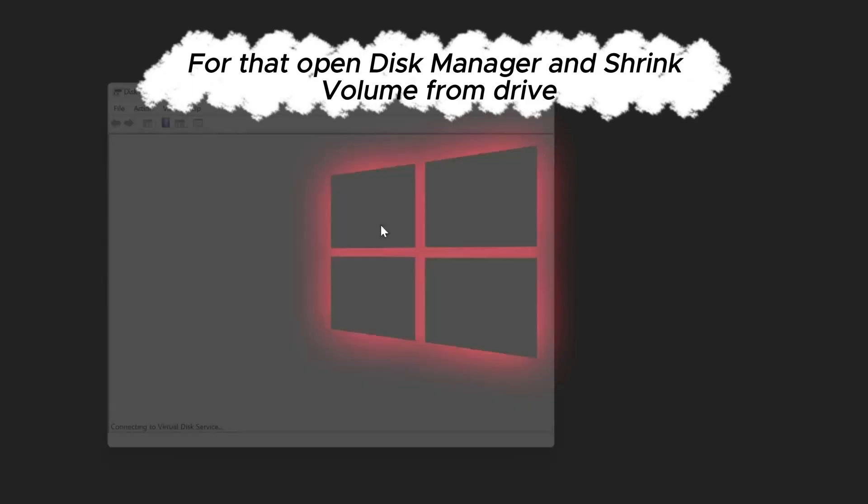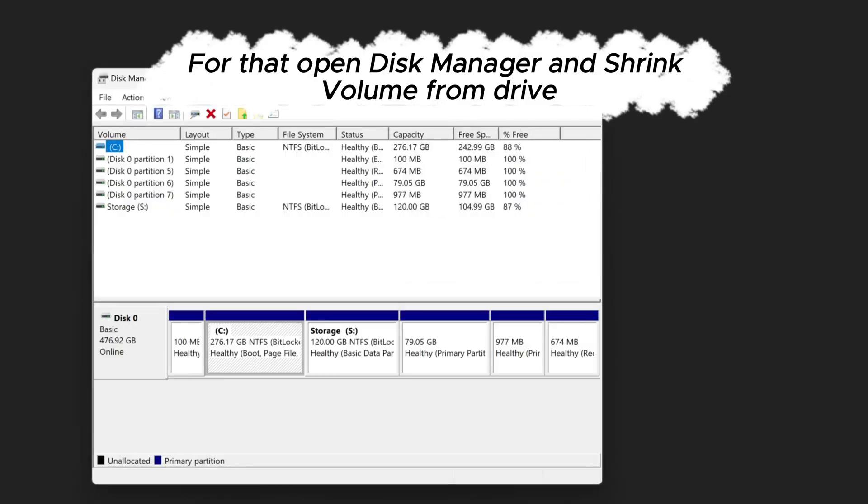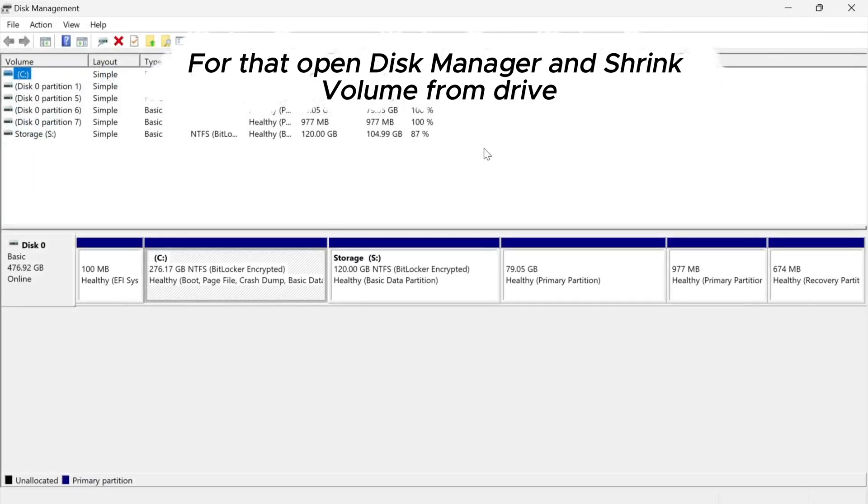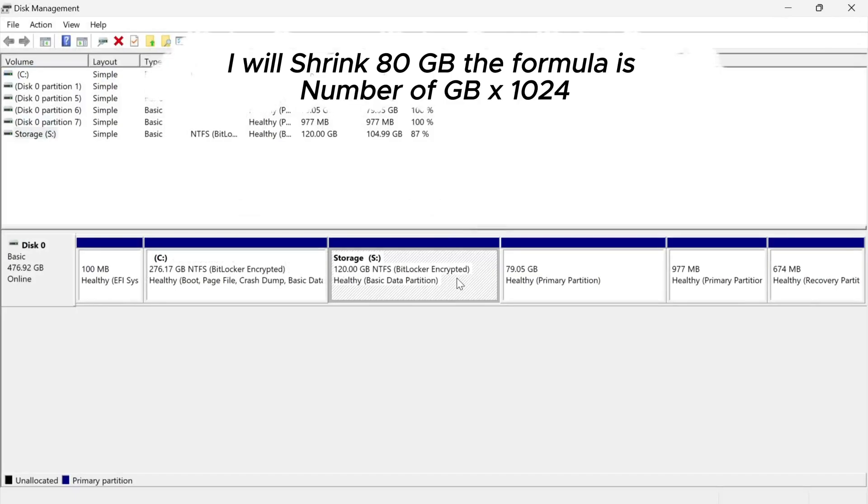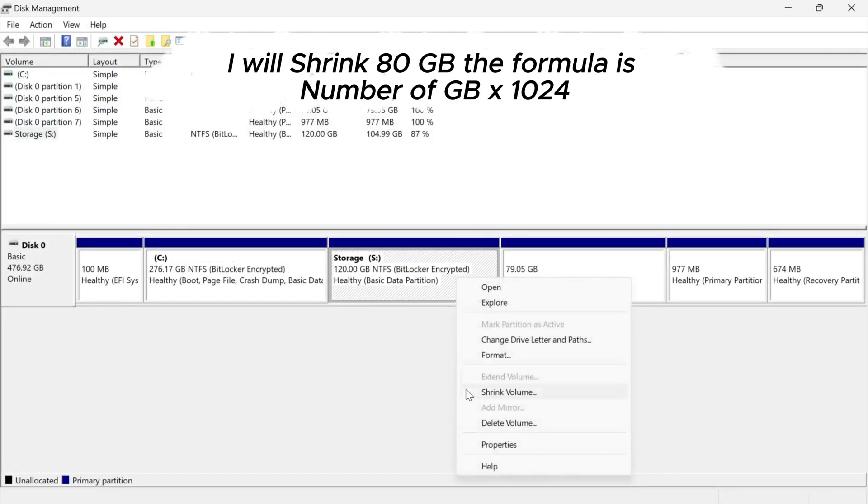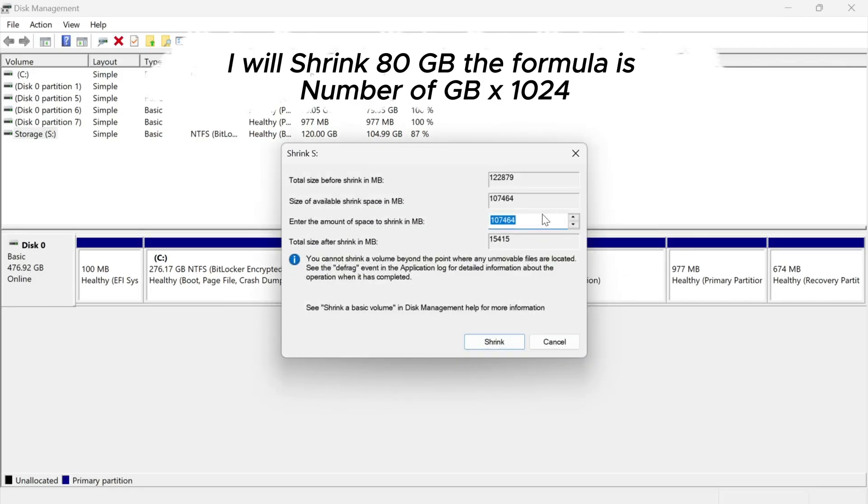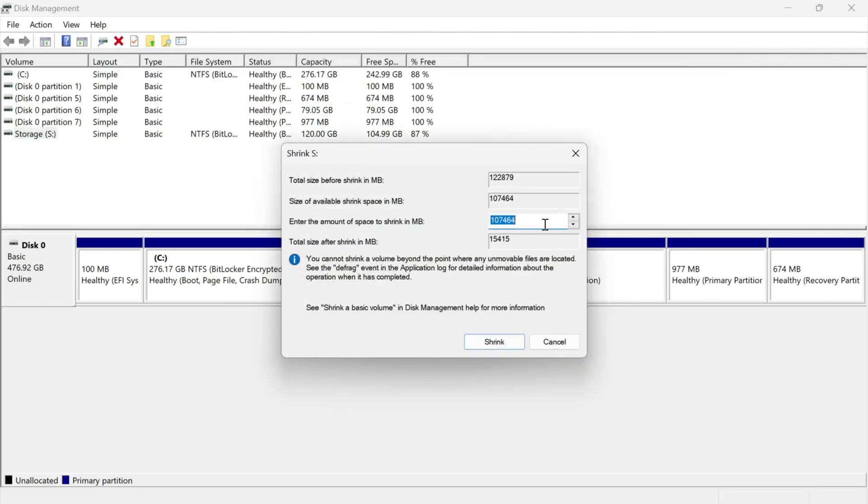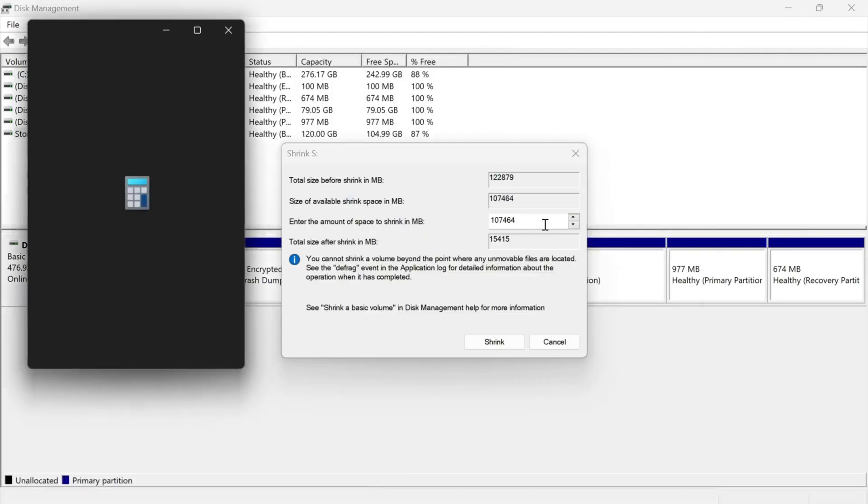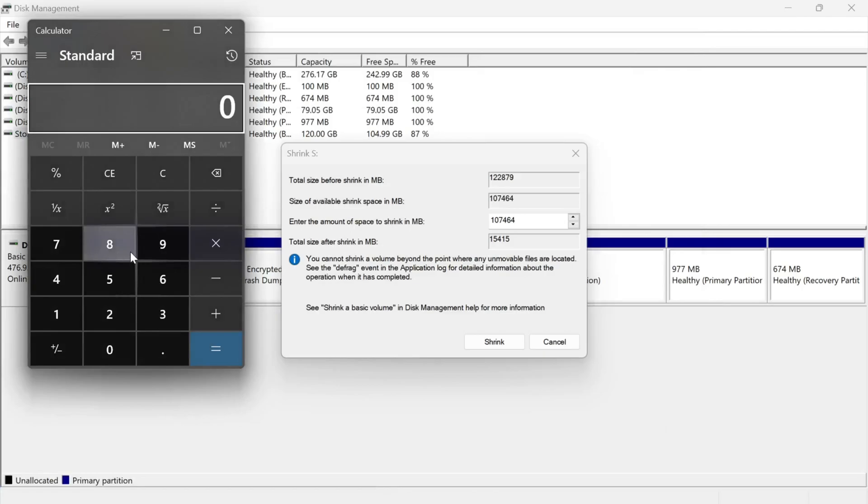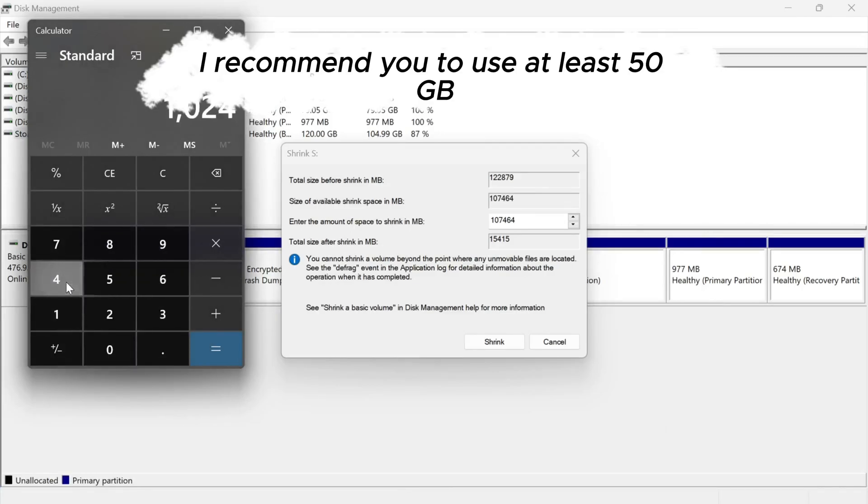For that, open disk manager and shrink volume from drive. I will shrink 80 gigabytes. The formula is number of GB times 10 to the 4. I recommend you to use at least 50 gigabytes.